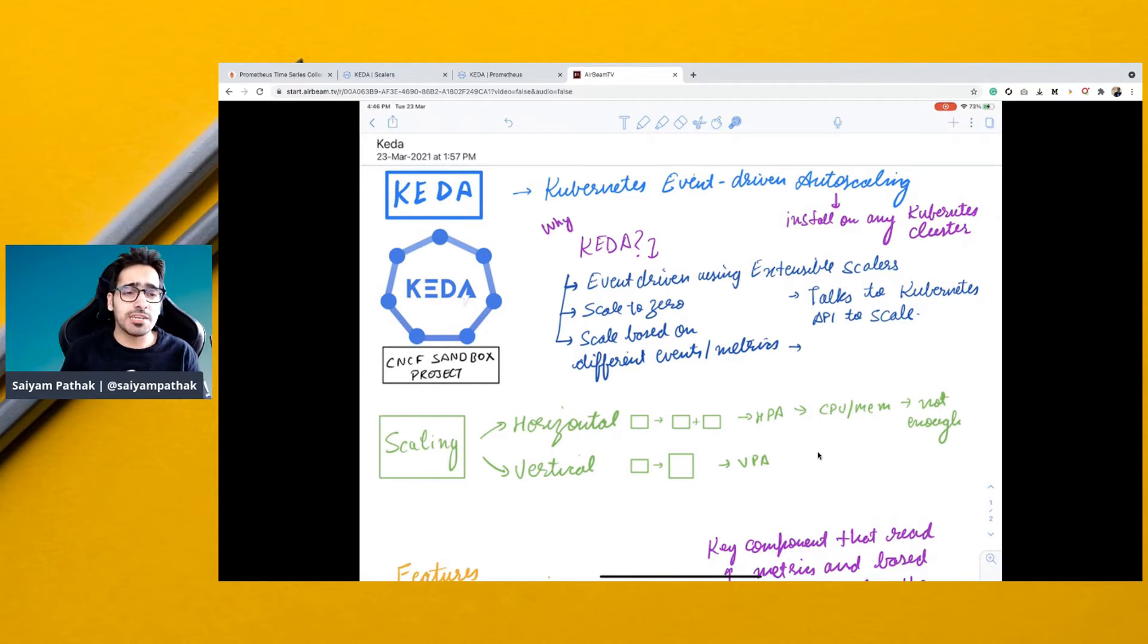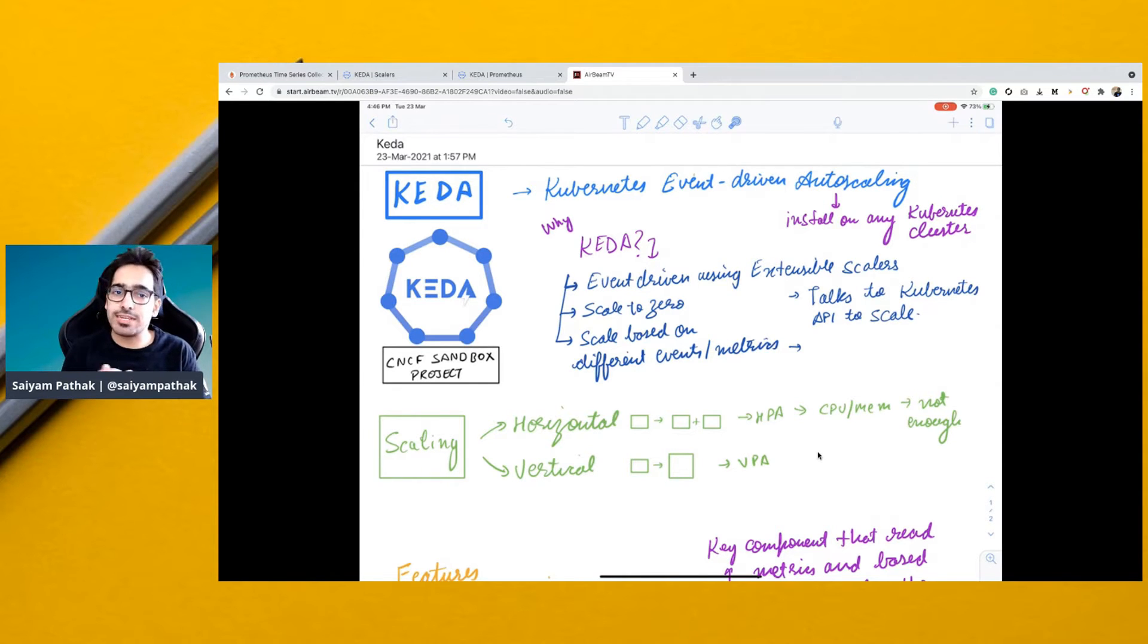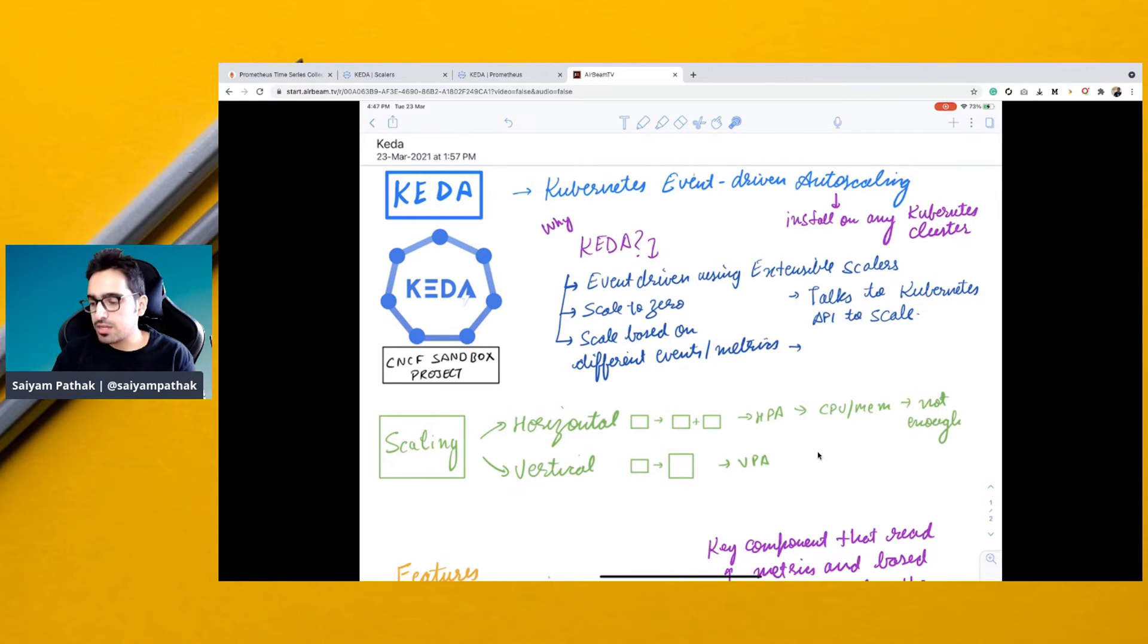Hello and welcome to CNCF Minutes. In this video, we'll talk about KEDA, which is Kubernetes event-driven autoscaling.